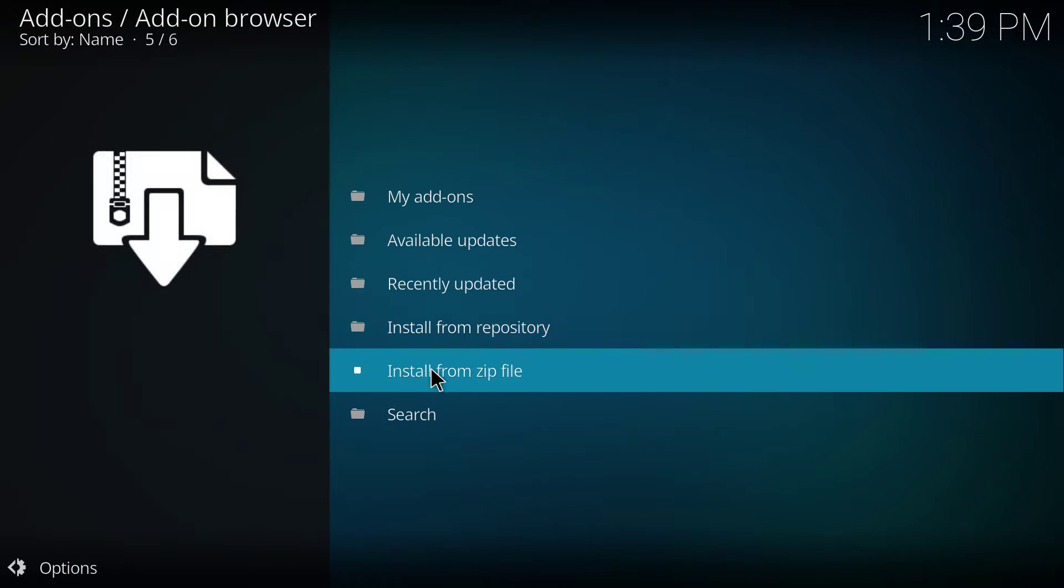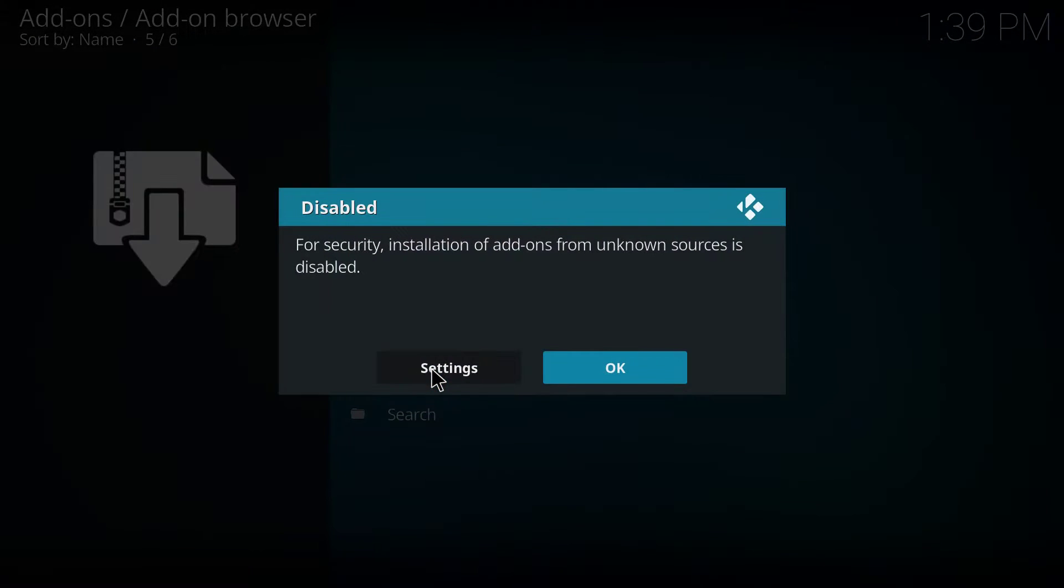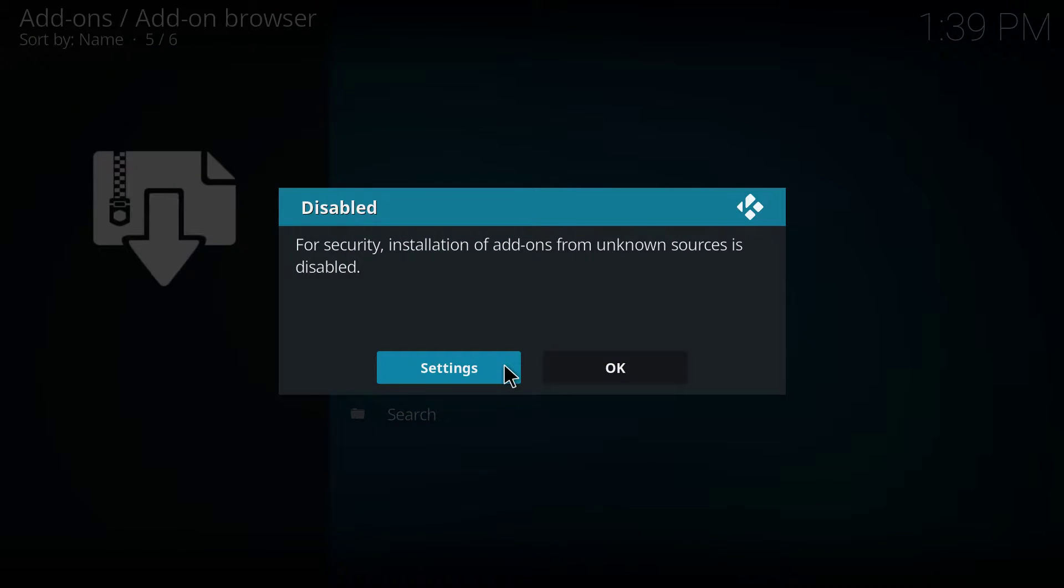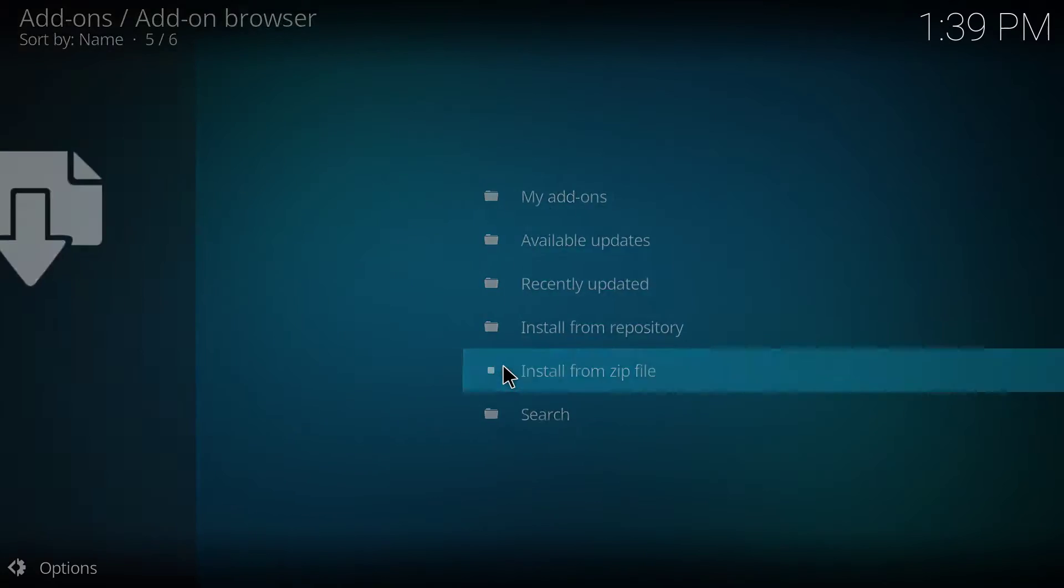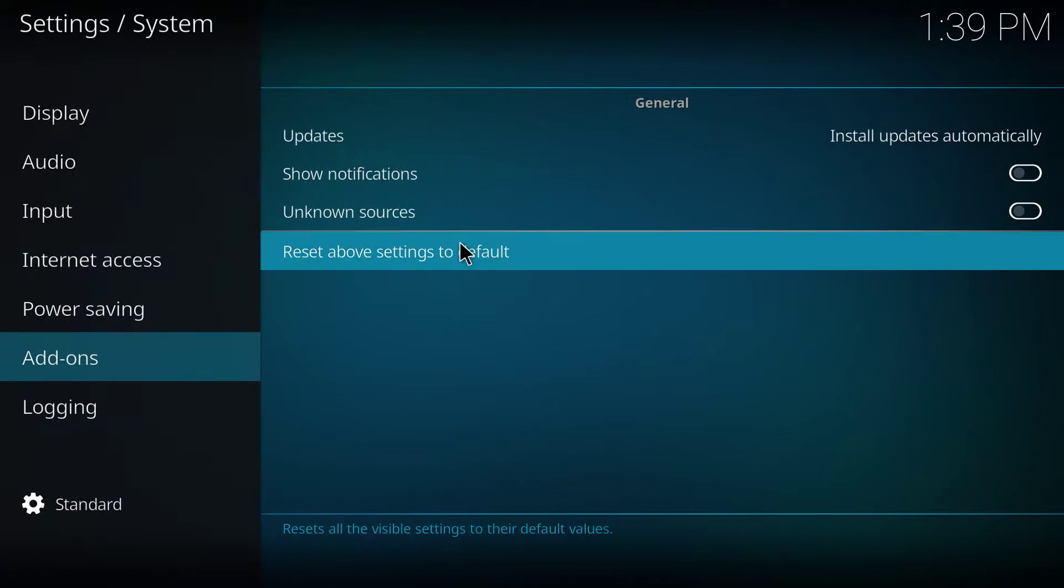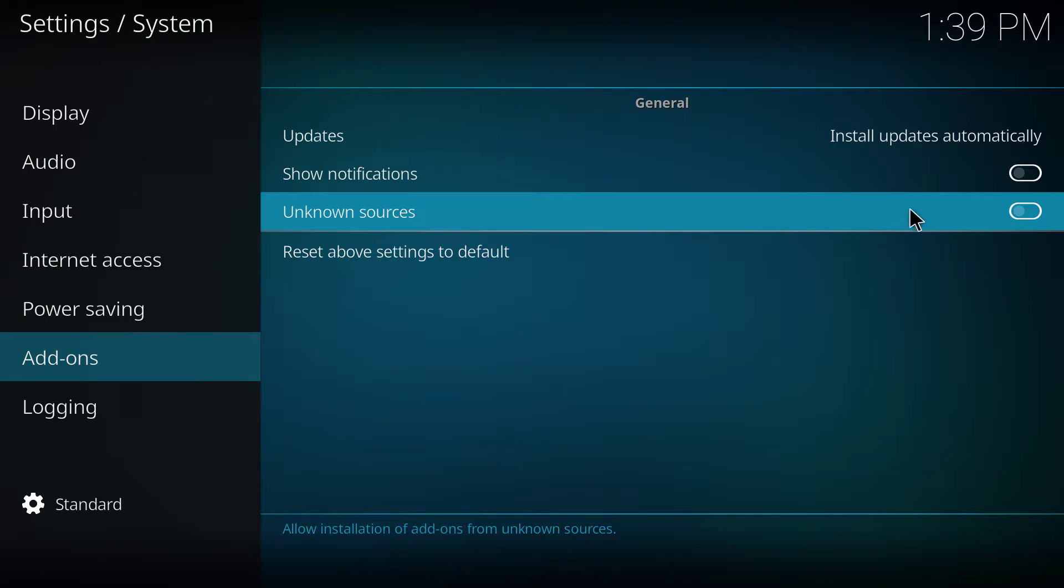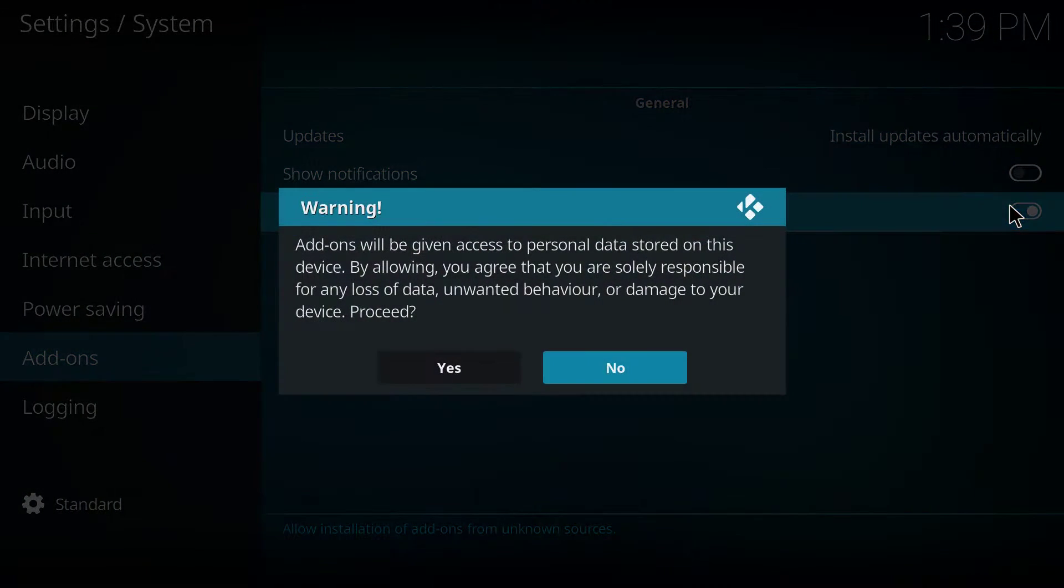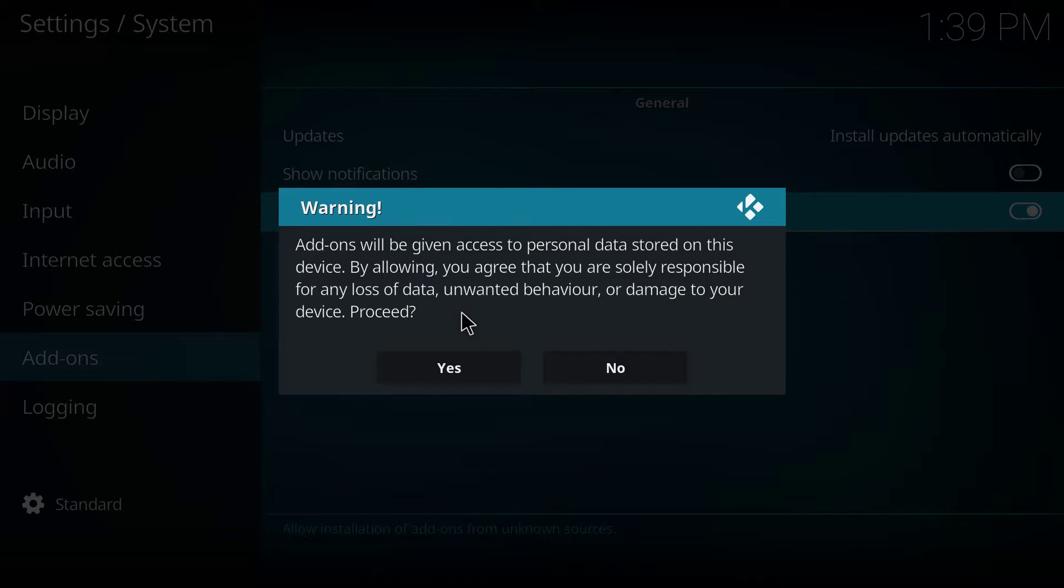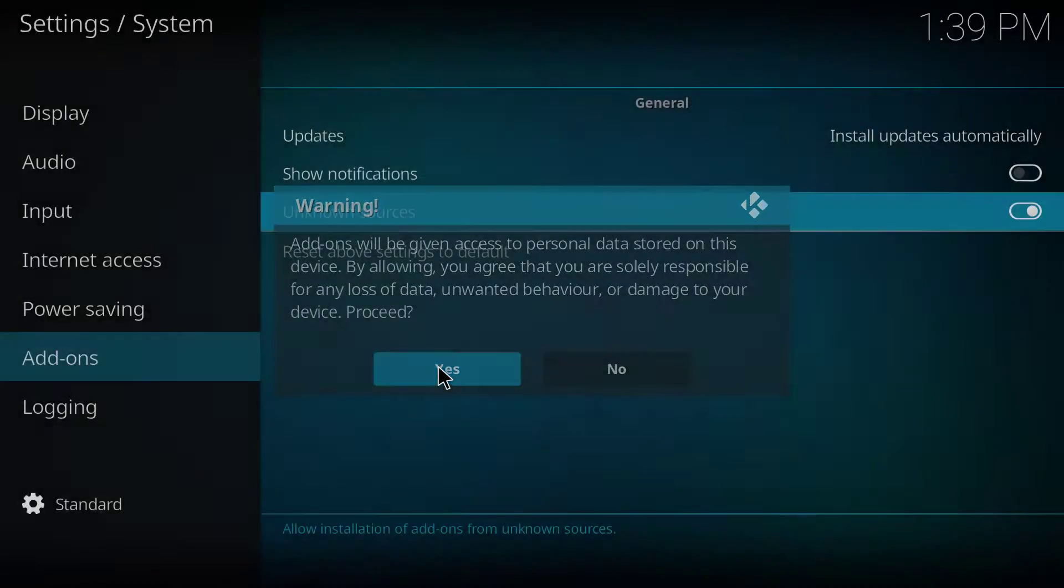And then you click install from zip file. For the first time, you have to make sure to enable unknown sources. This is a demo video, that's why it's giving me this warning. So you click yes.